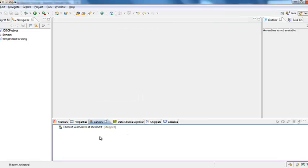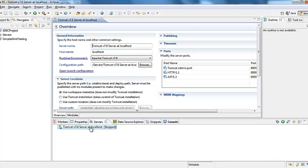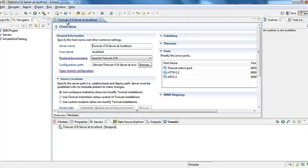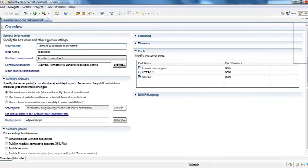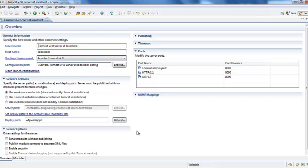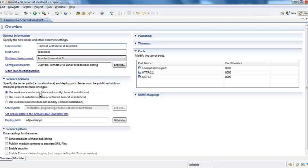After you click finish double click on the Tomcat. Here you see all default values. Some default values are already filled in general information server, server options, port, timeouts, publishing. But we need to make one modification.